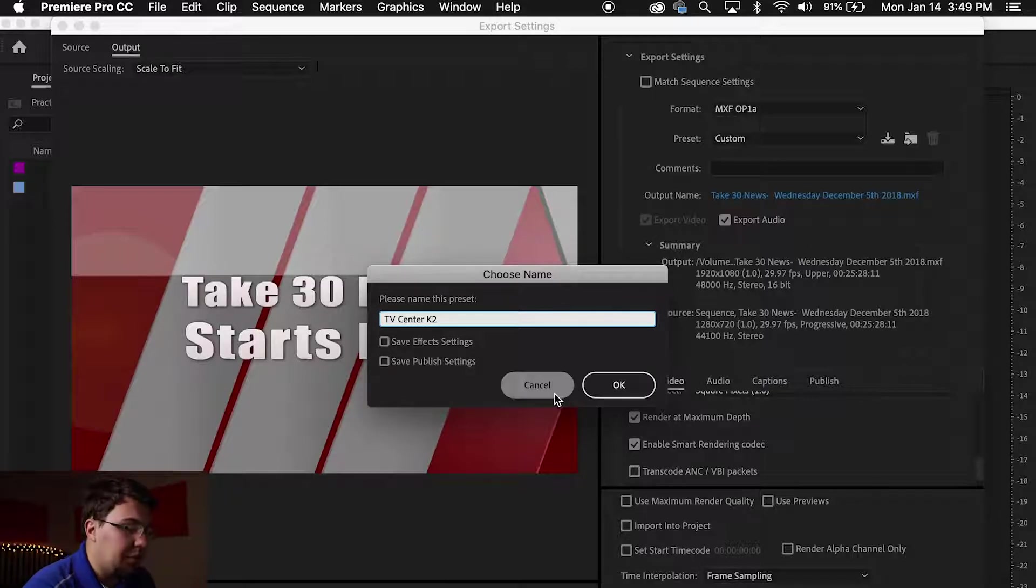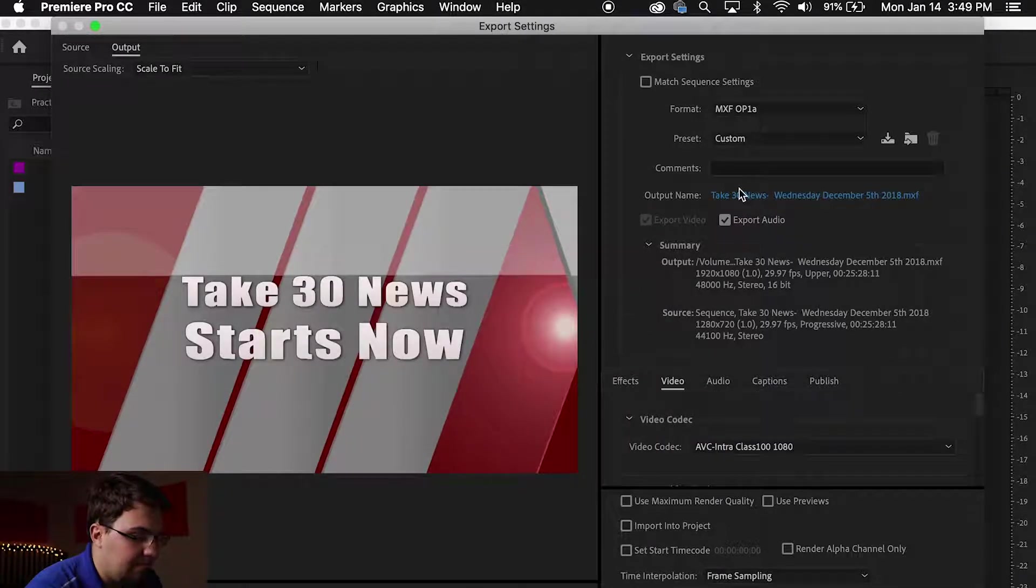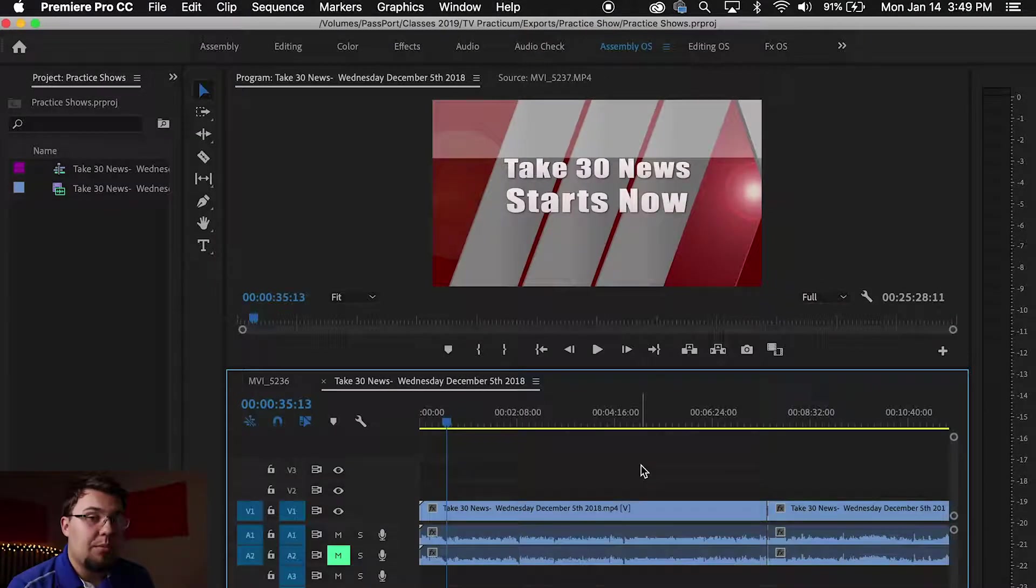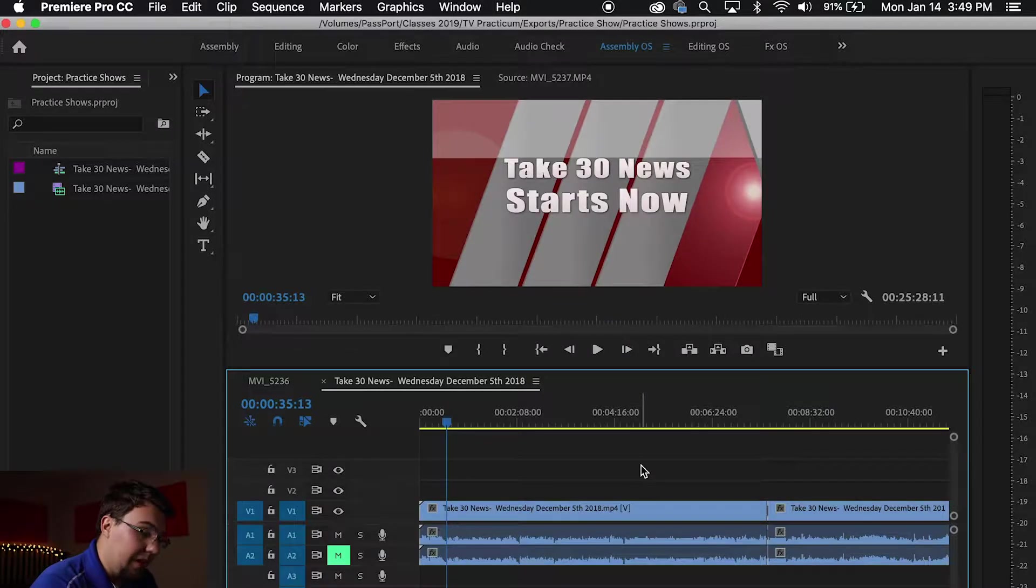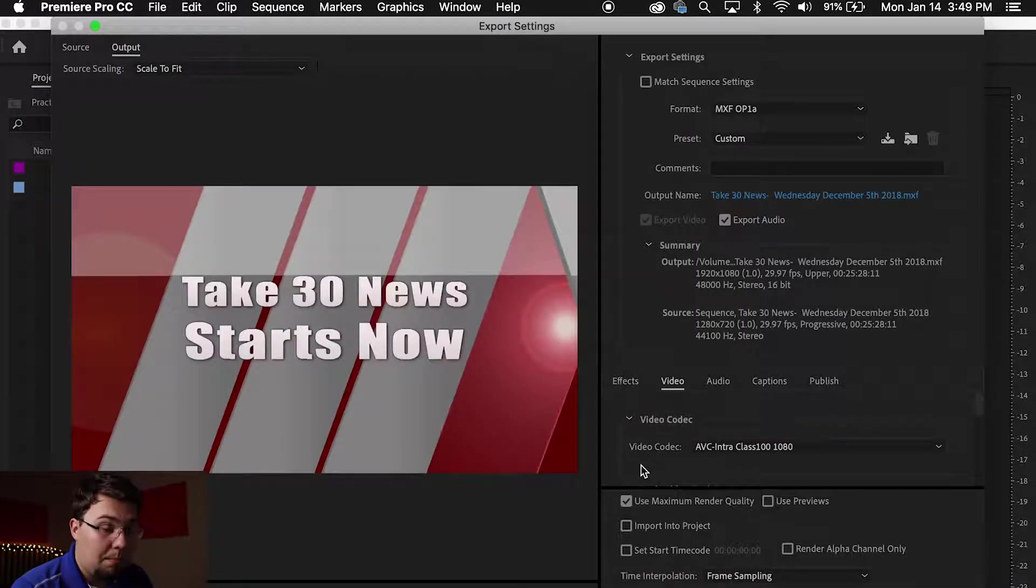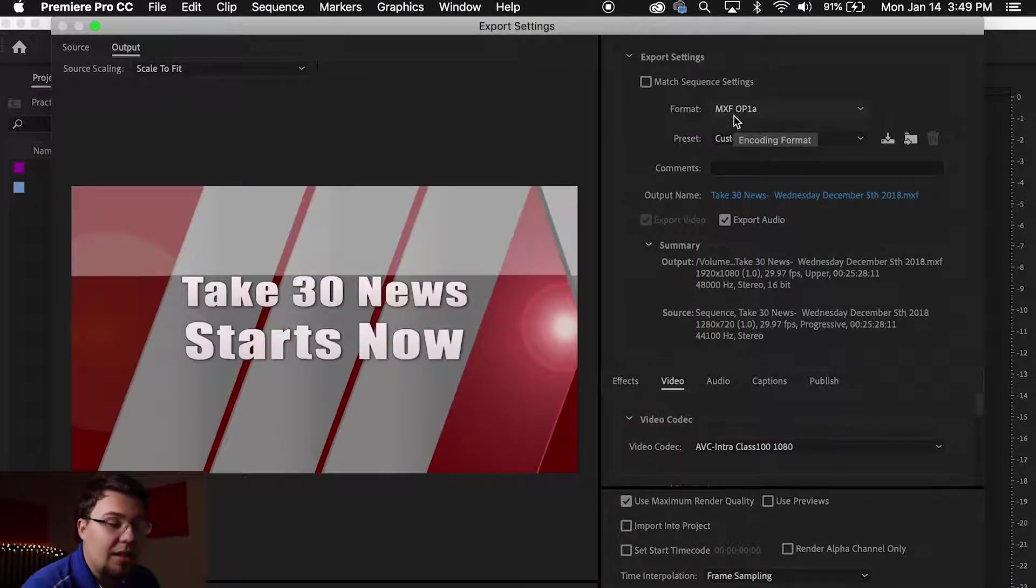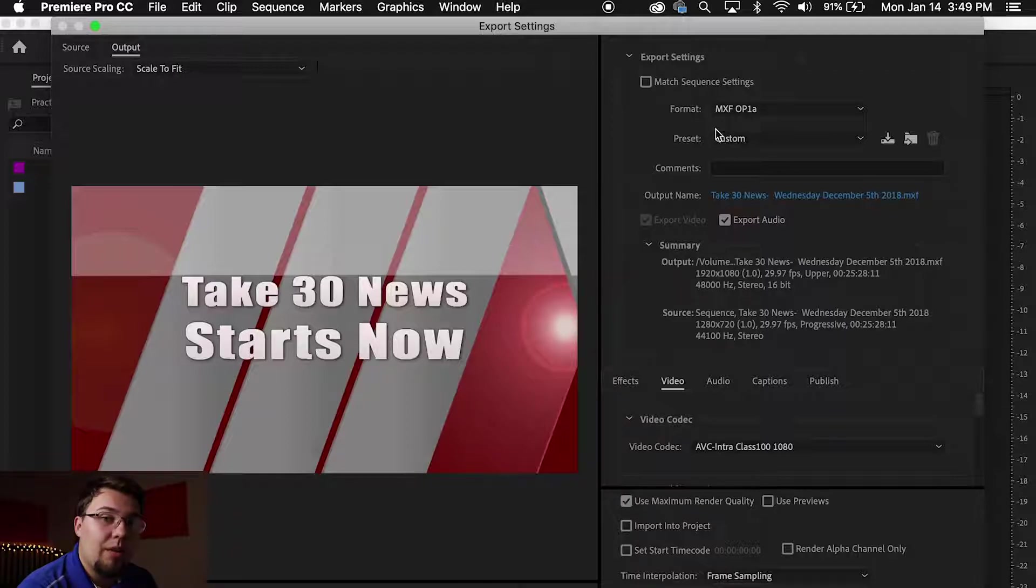I've already made one so I'm going to press Cancel. Now every time you're ready to export your project, you'll click Command M or Control M.